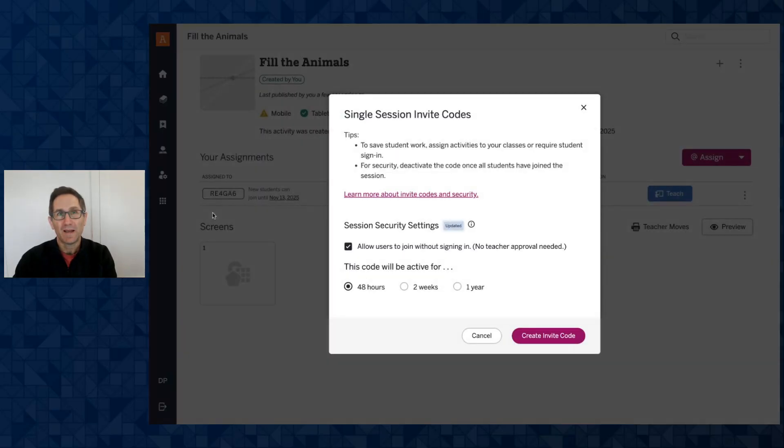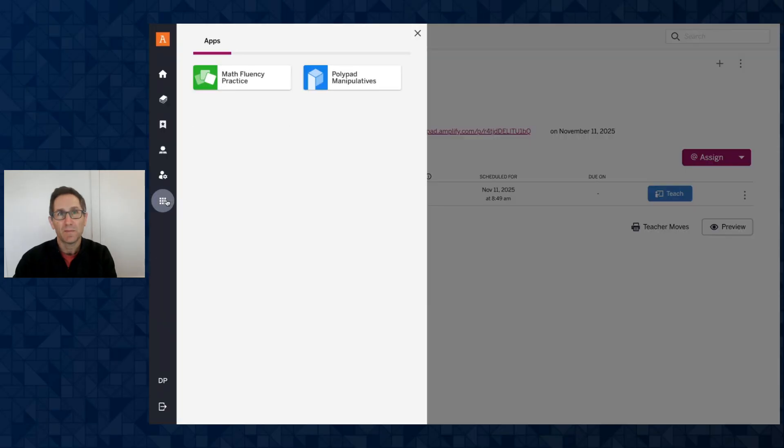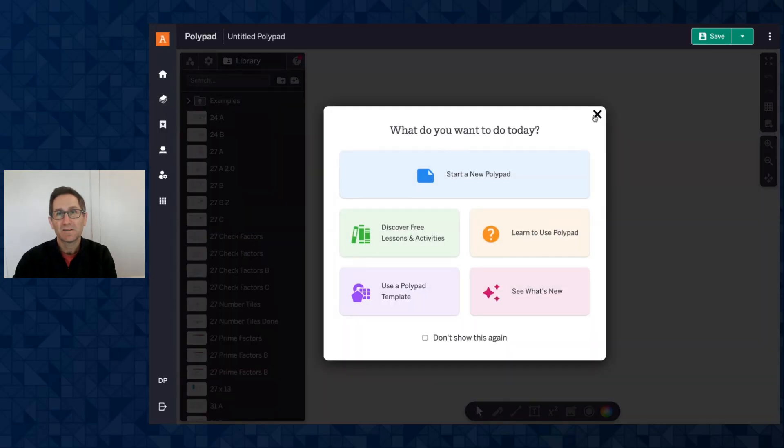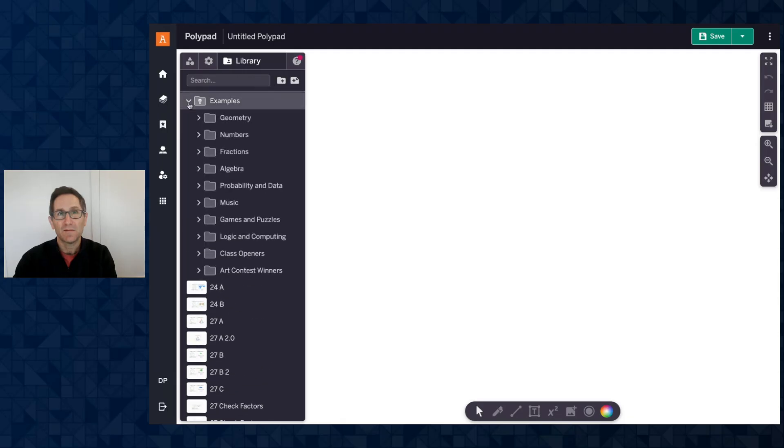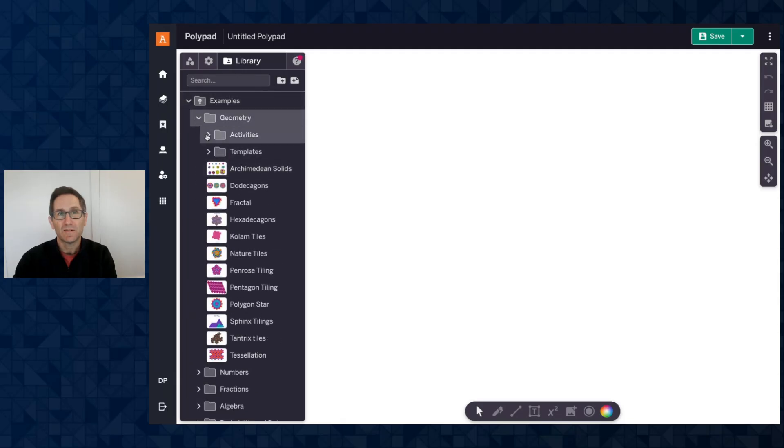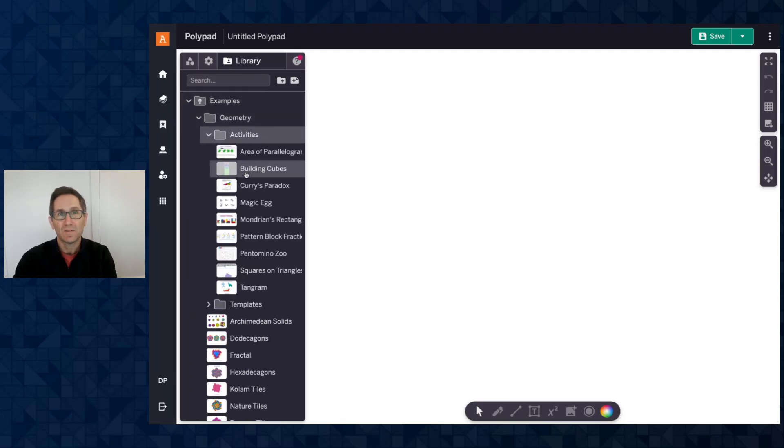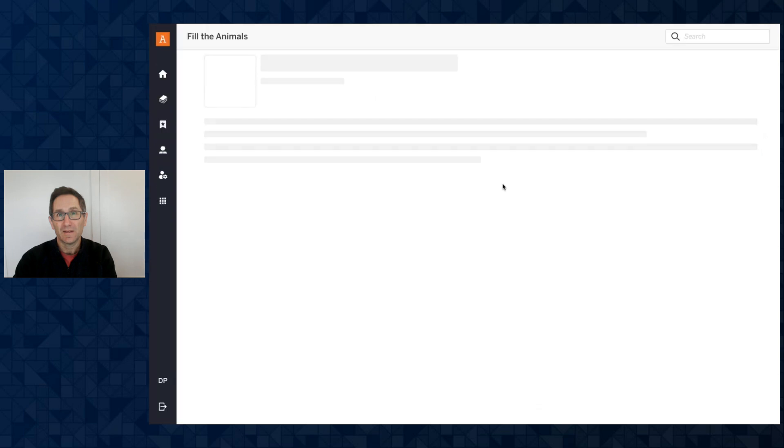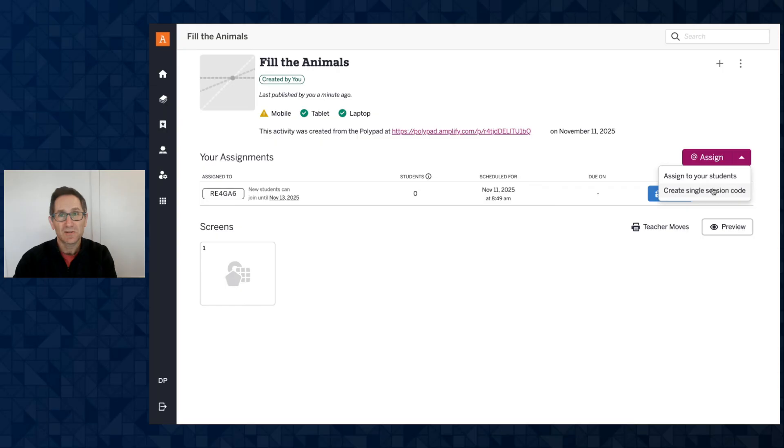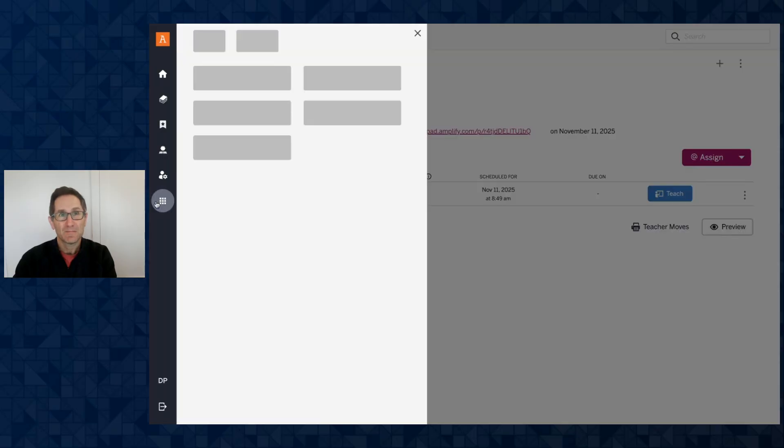If I go back here and close this modal I can go to the apps menu, open PolyPad and you'll see now when I go to the same activity, Geometry, Activities, Pentomino Zoo, this button instead of assign is now a view assignment button and when I click this I go to the landing page of this activity. I could create a new single session code, I could assign it to my classes. All of this can be done from the activity landing page of that saved activity.